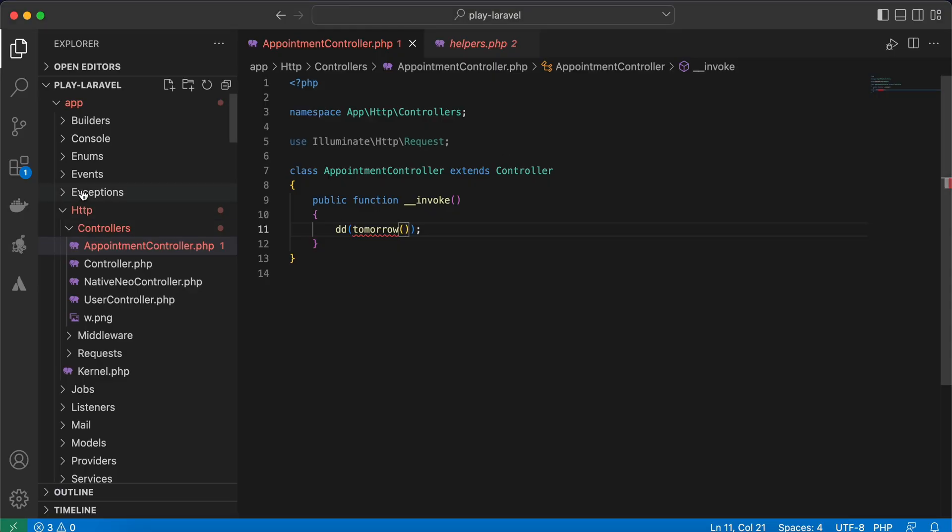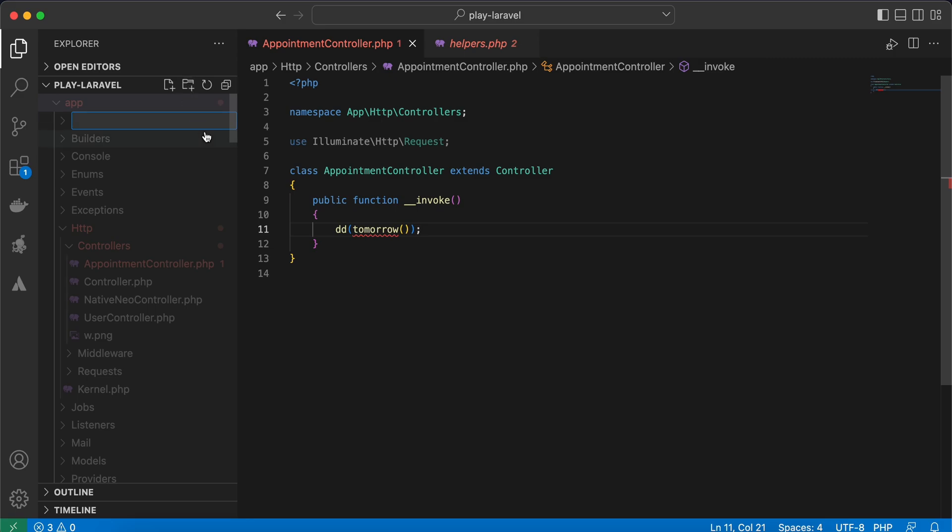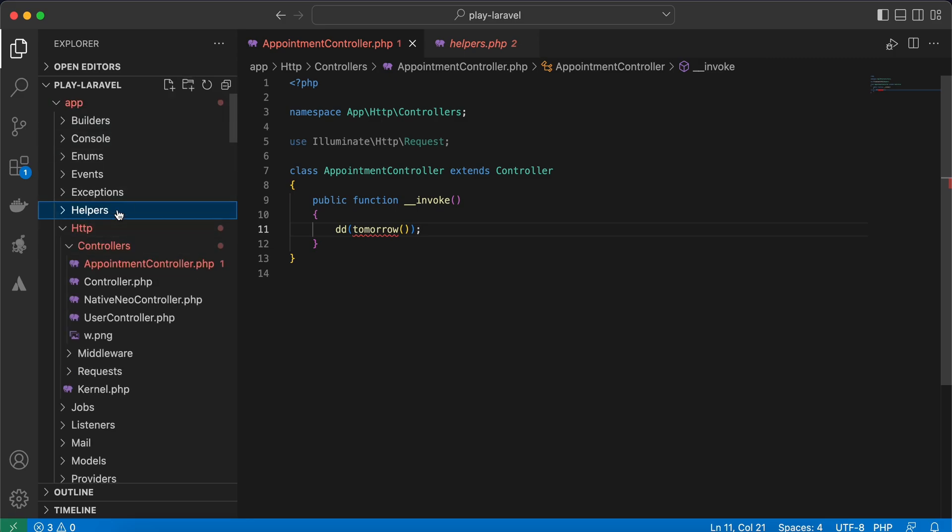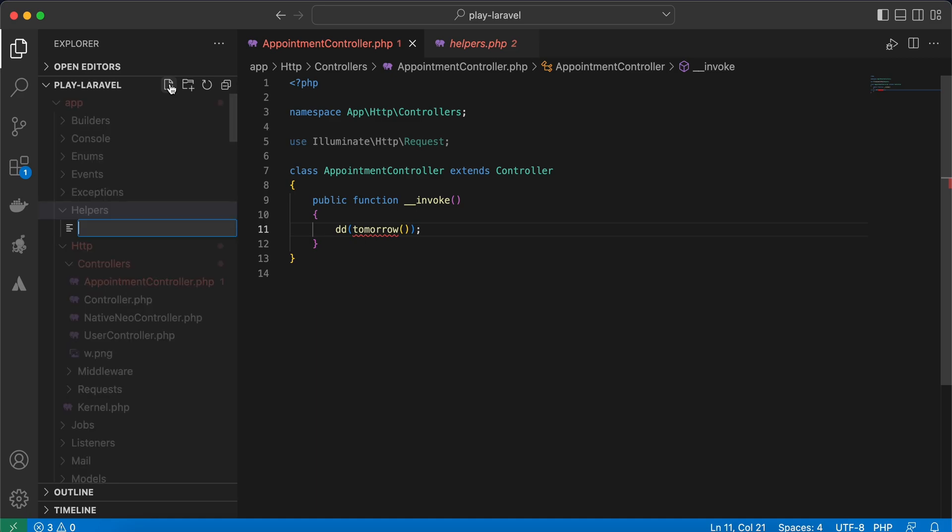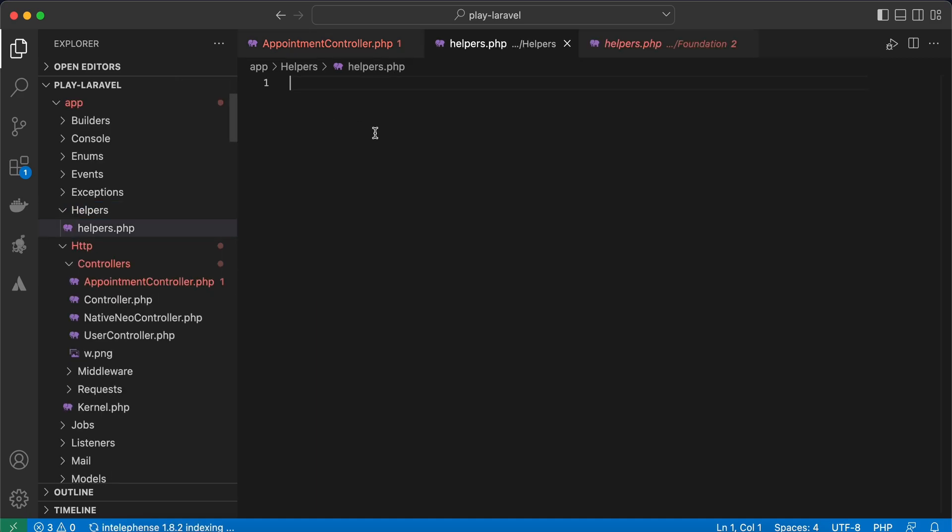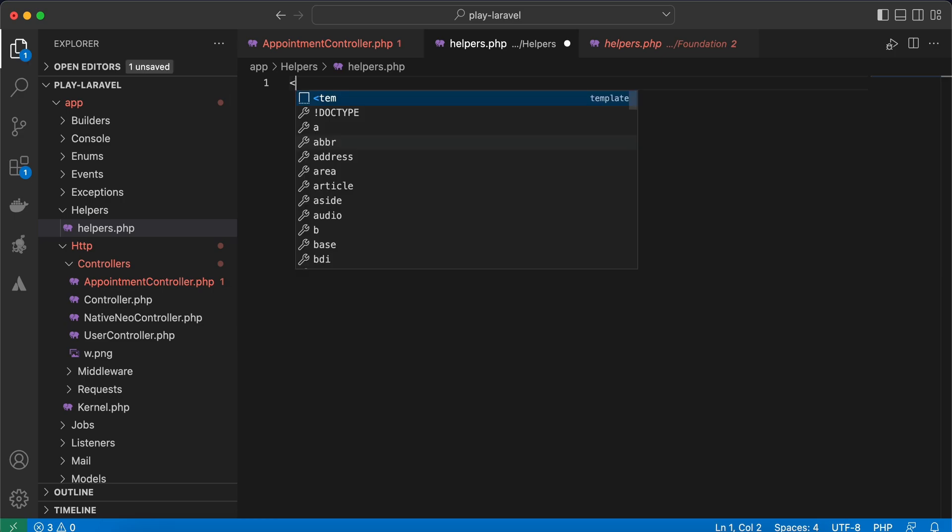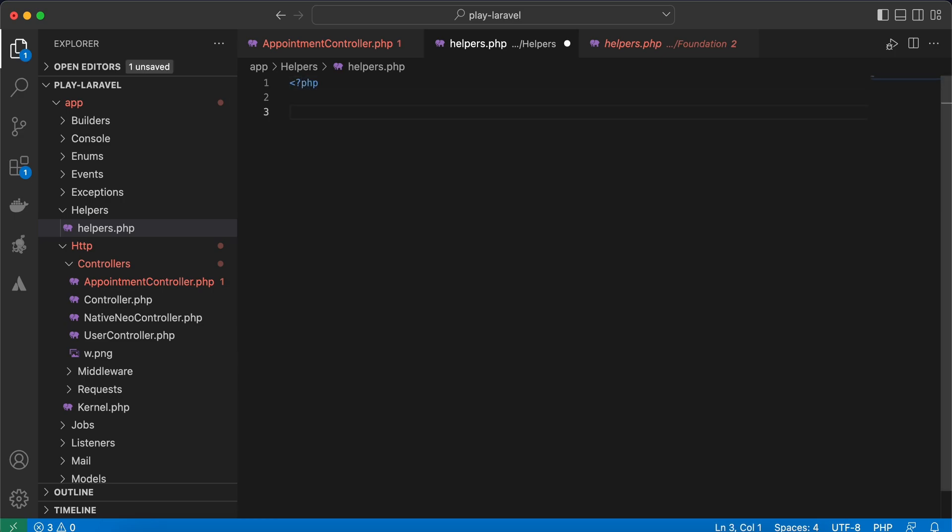Back to my app here and I will create a folder called helpers. Right, inside this helpers I will create a file called helpers.php, normal PHP file, and I will check if not exist tomorrow.